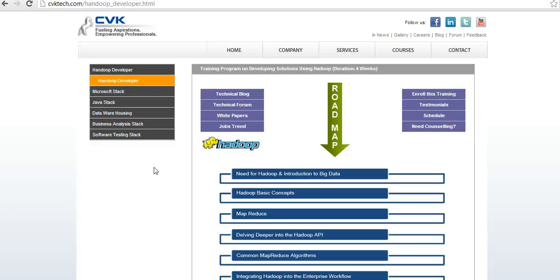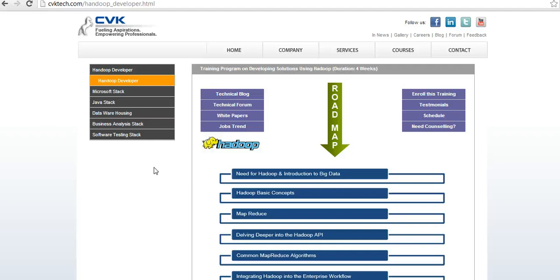Welcome to CVK Tech, the best place for Hadoop training. Hadoop has taken a major portion in the market currently, and there is a lot of need for Hadoop developers, administrators, and programmers. You might be thinking about how to get trained on Hadoop and get placed in this field.